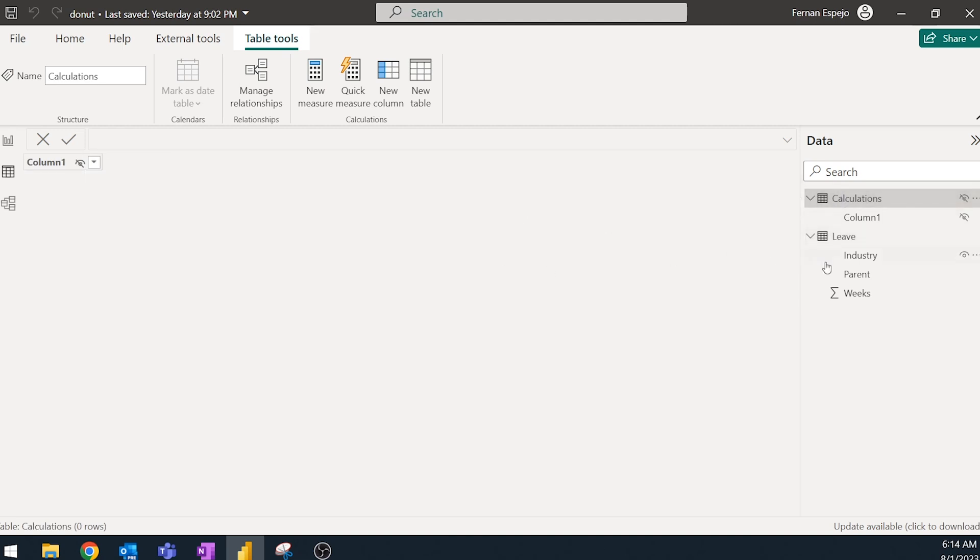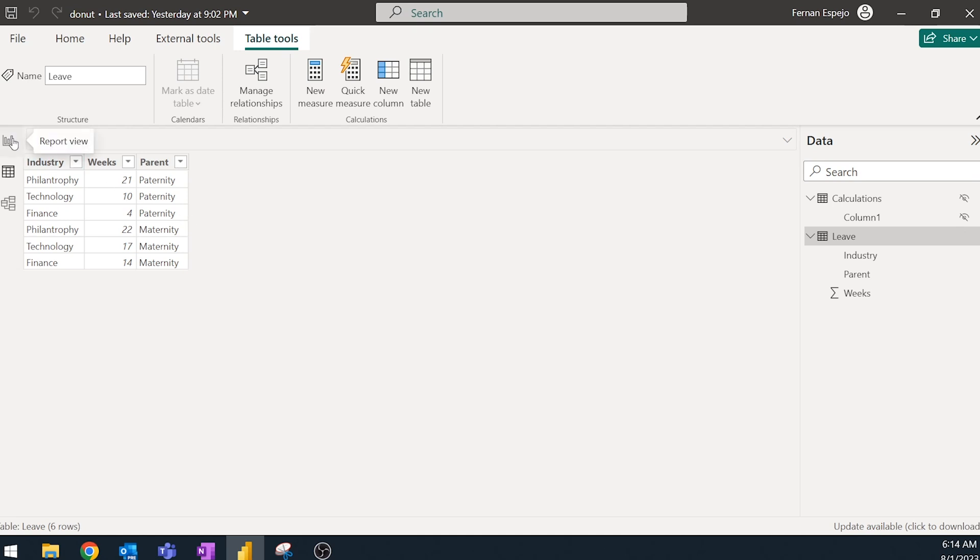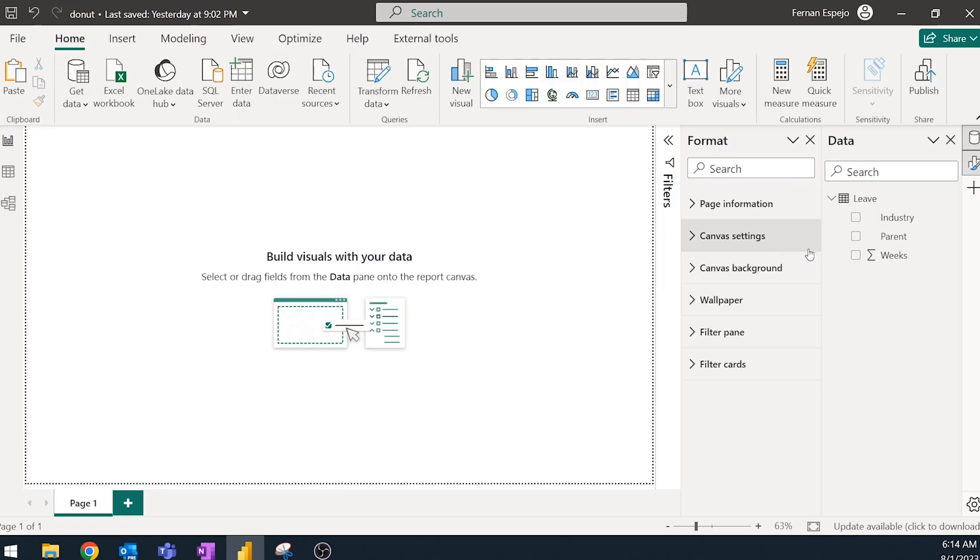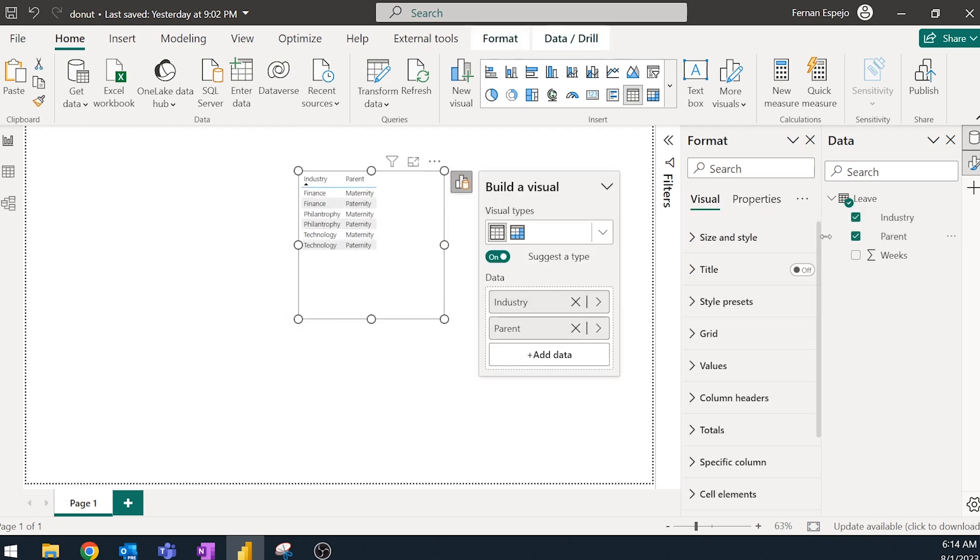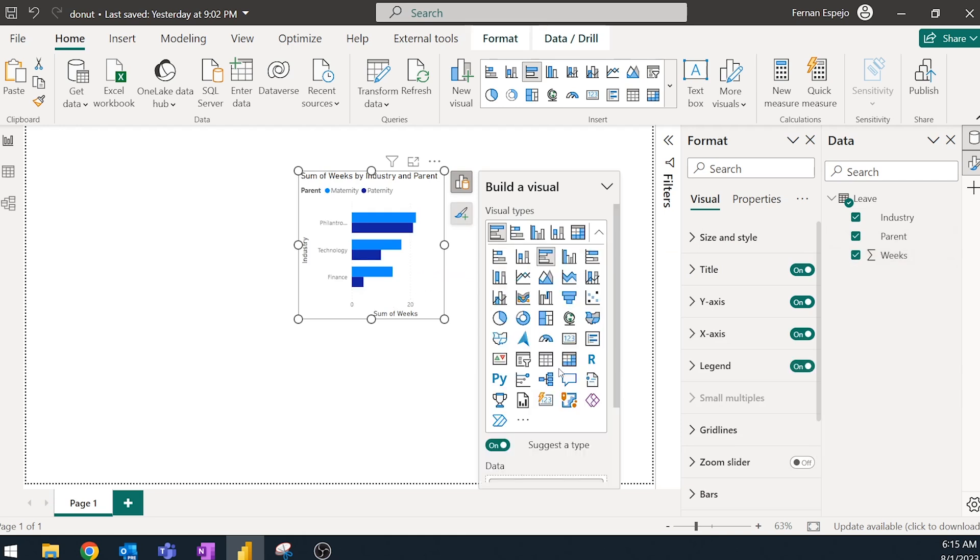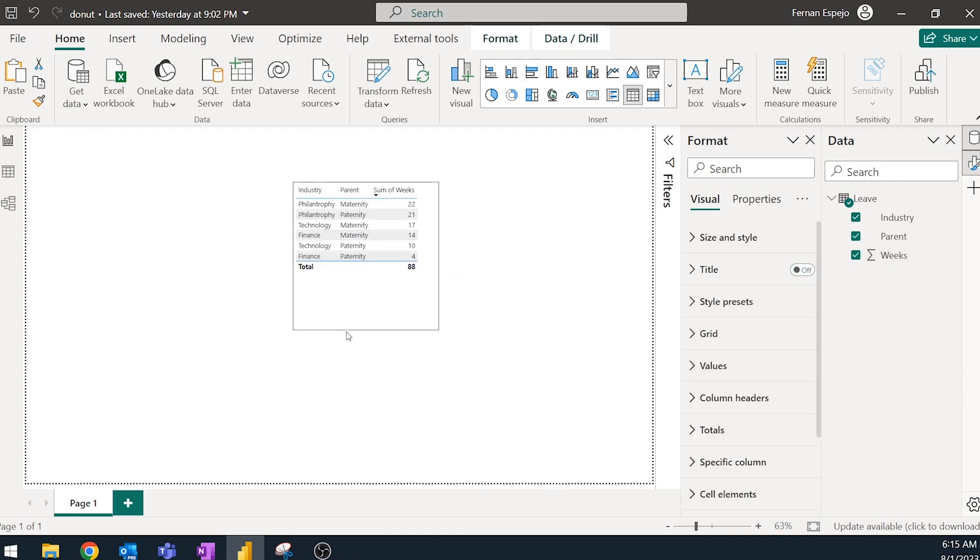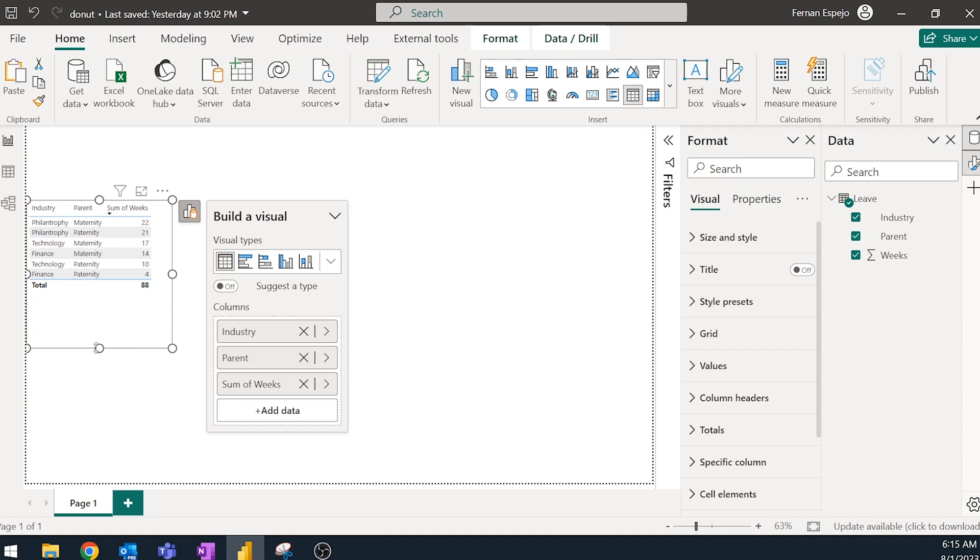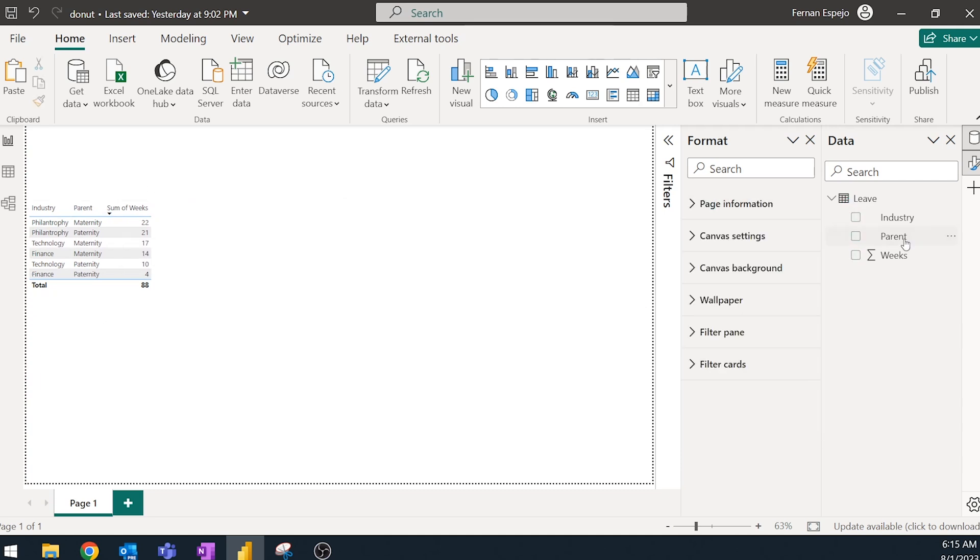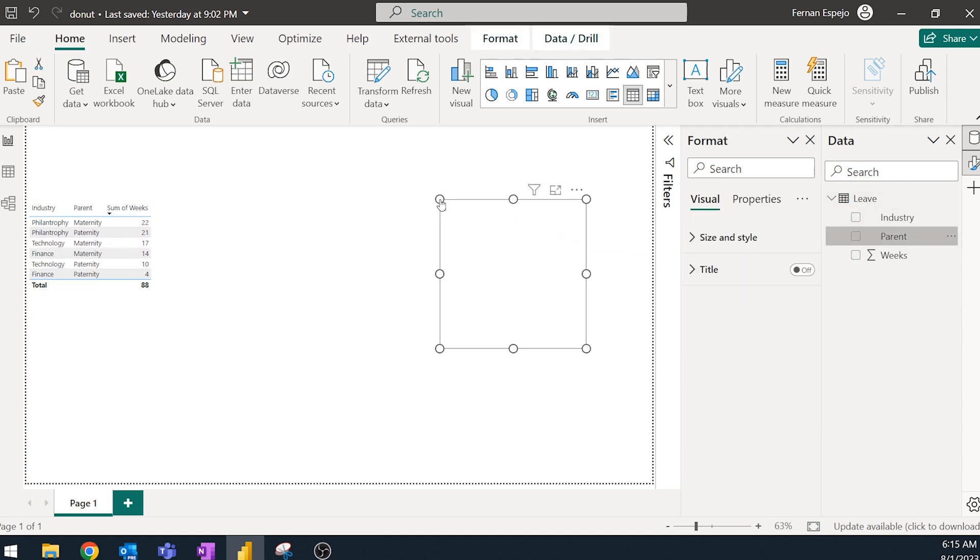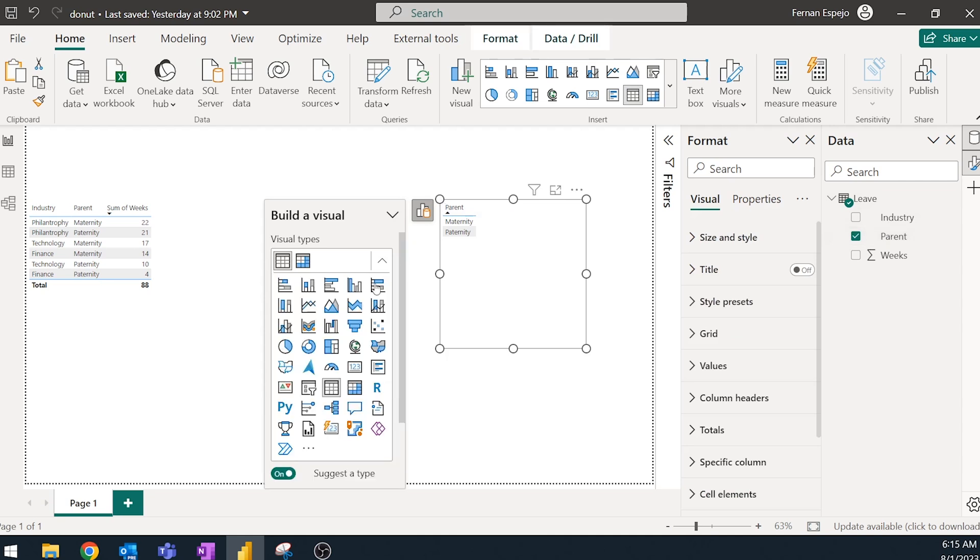And what we'll do is we'll create a few measures for us to use as part of the donut charts. So we're going to go back to the report here and I'm going to bring these in as tables so we can see them as we build the charts themselves. I'm going to put them as a table on the left hand side here.